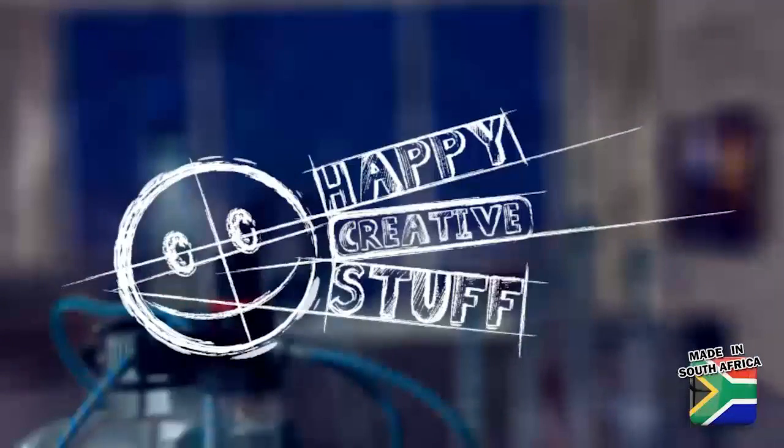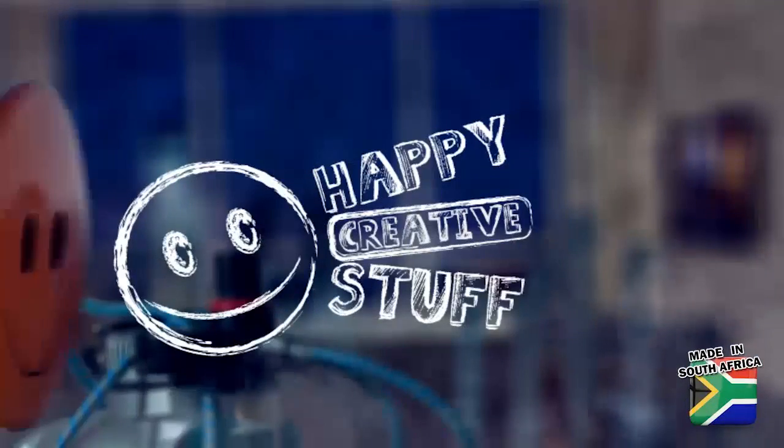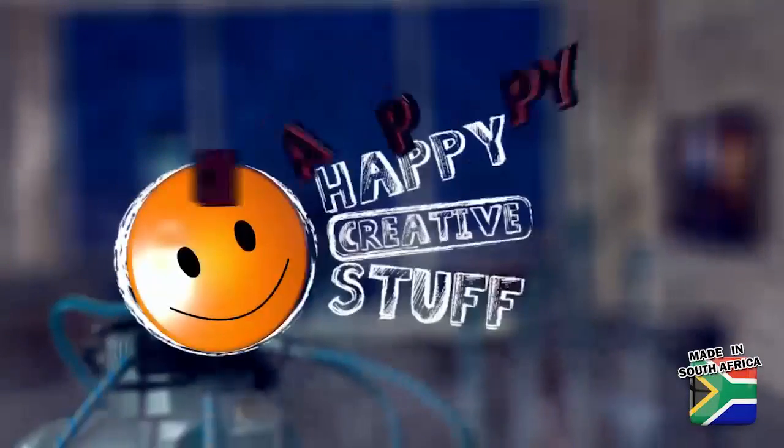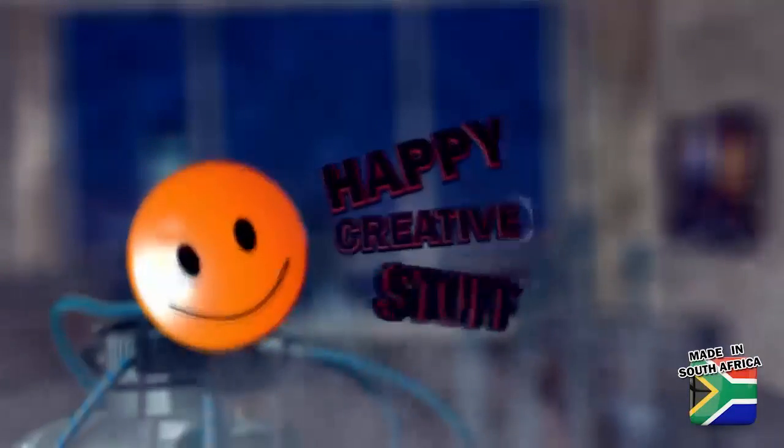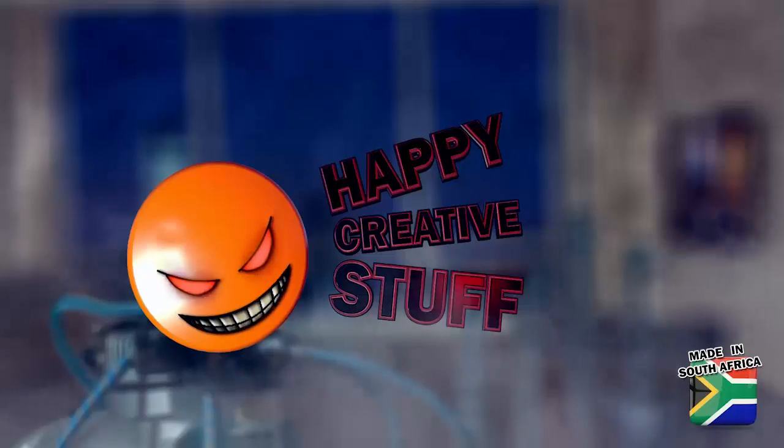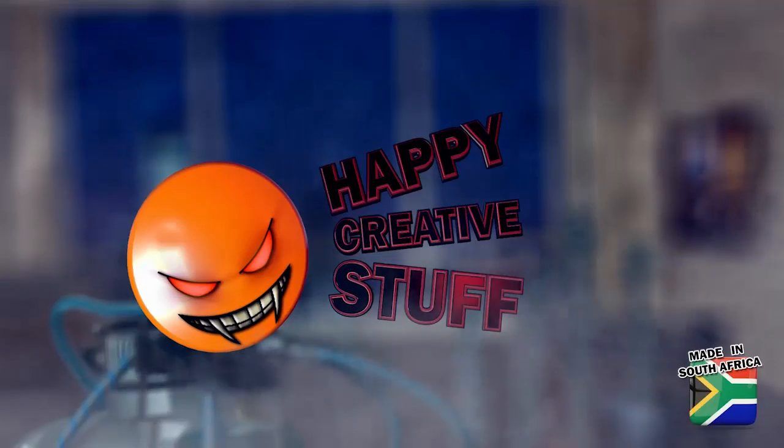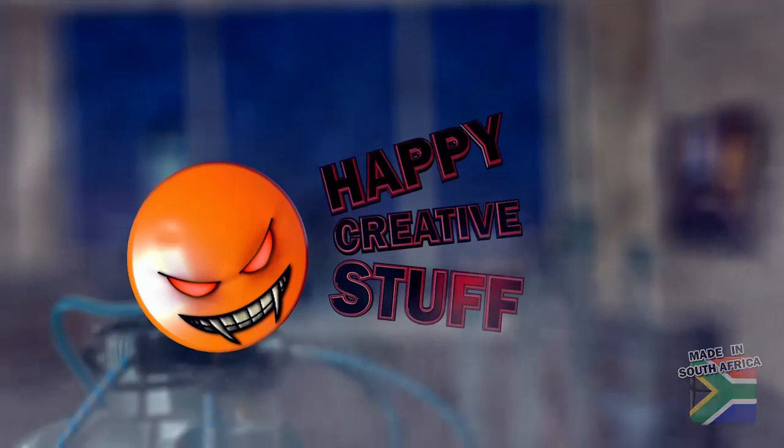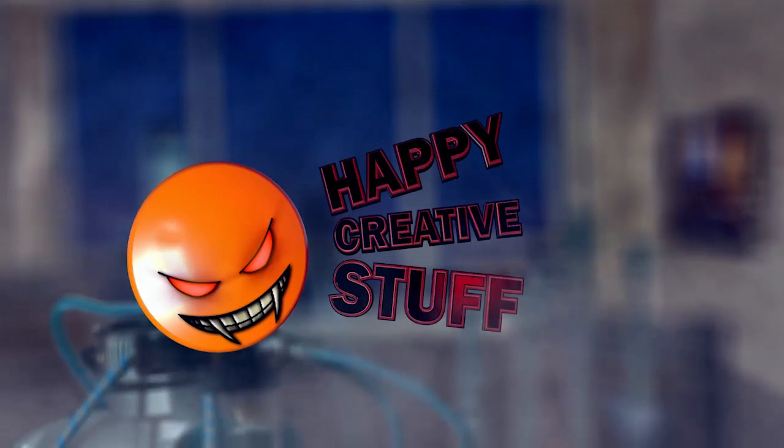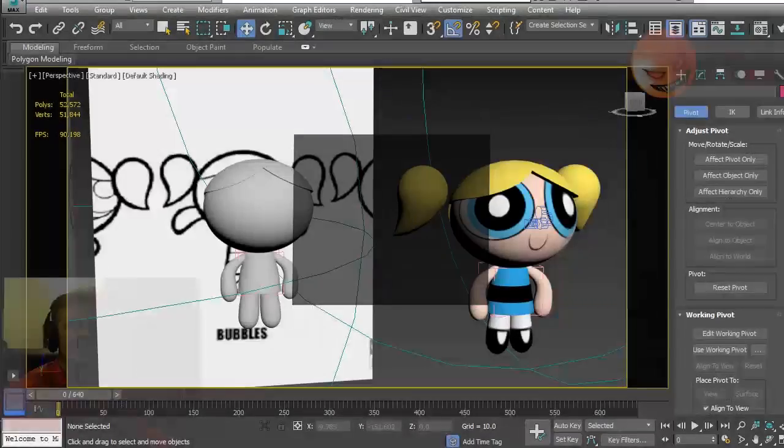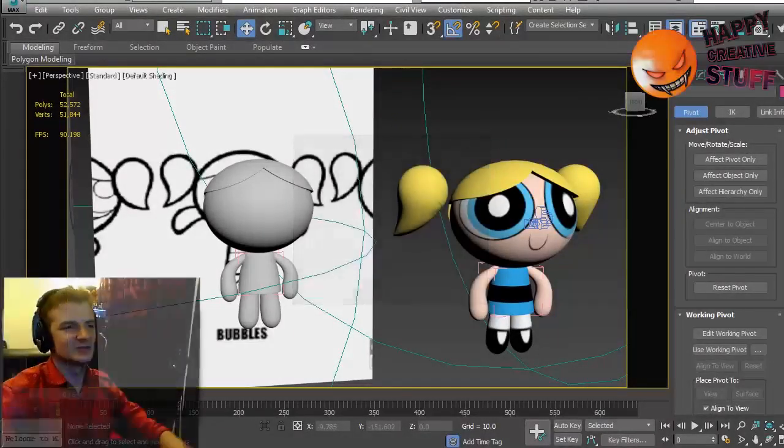PeachyDragon.com, Happy Creative Stuff. Hi,